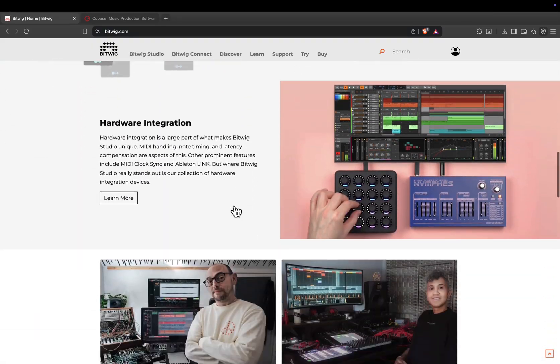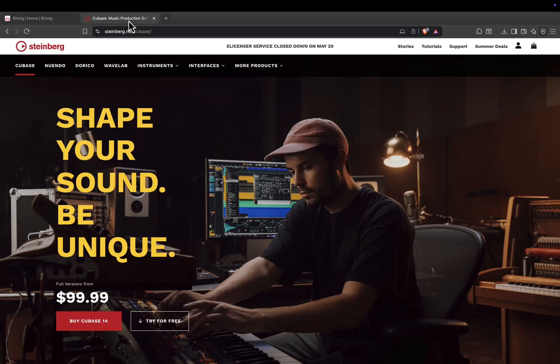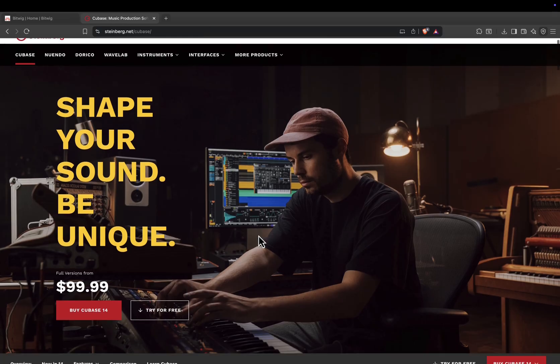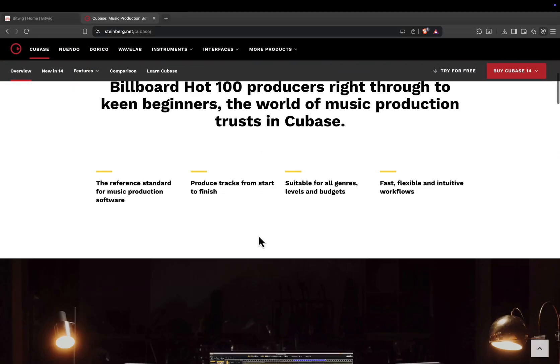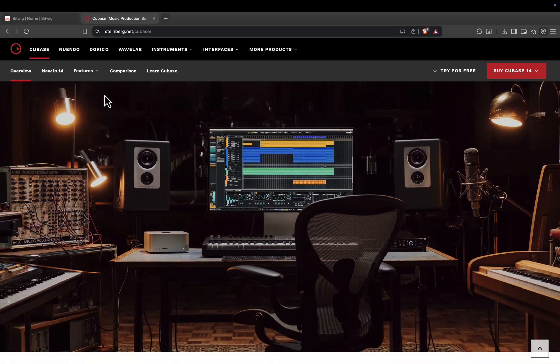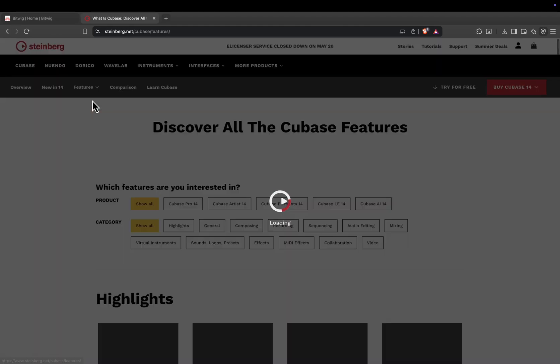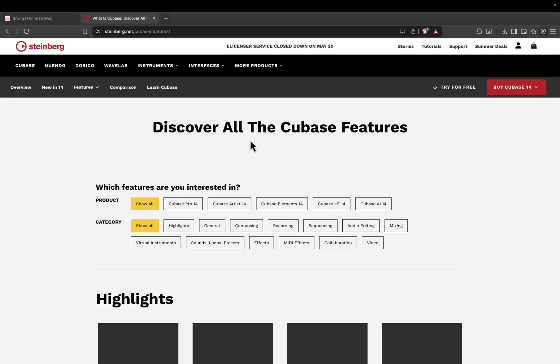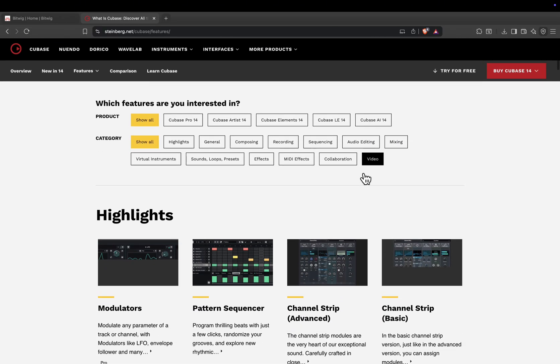Now let's move to Cubase. Cubase is one of the longest-running digital audio workstations in the industry, with a legacy stretching back to the late 1980s. It's a studio powerhouse, trusted by composers, producers, and engineers for everything from pop hits to full-film scores.